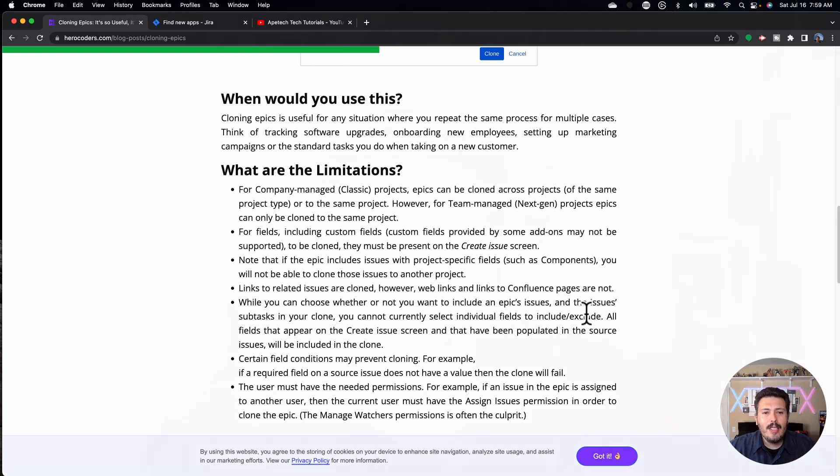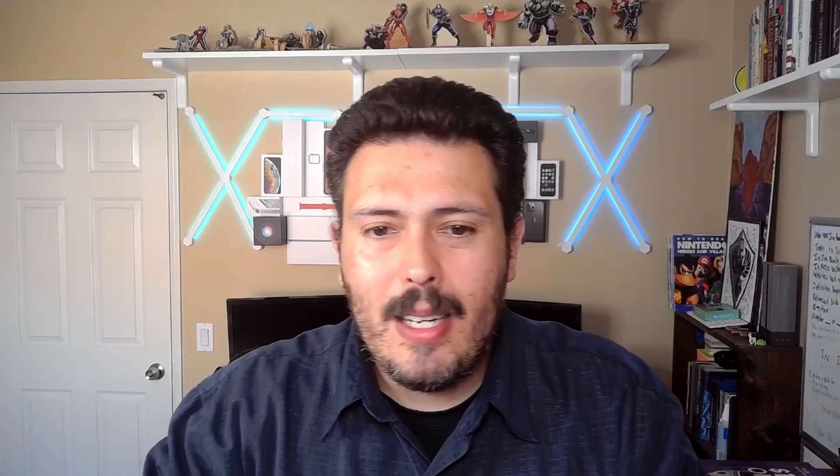I reached out to them on Twitter to find out what happened. I haven't gotten a response, but I am very, very sad that this tool has died.